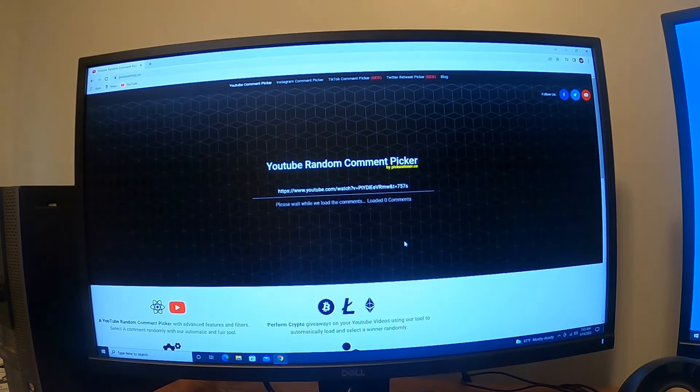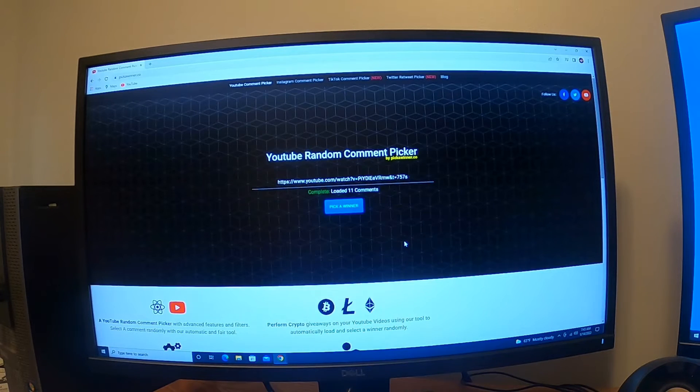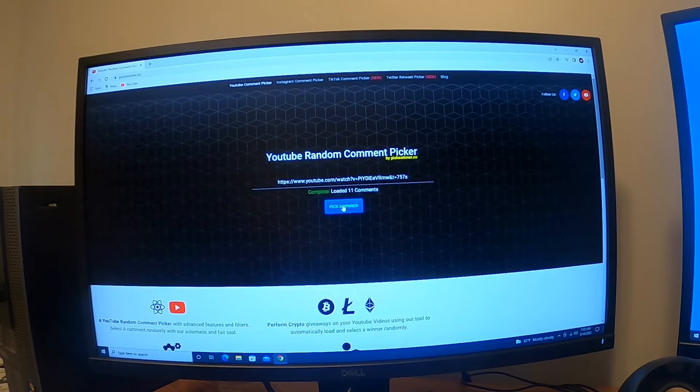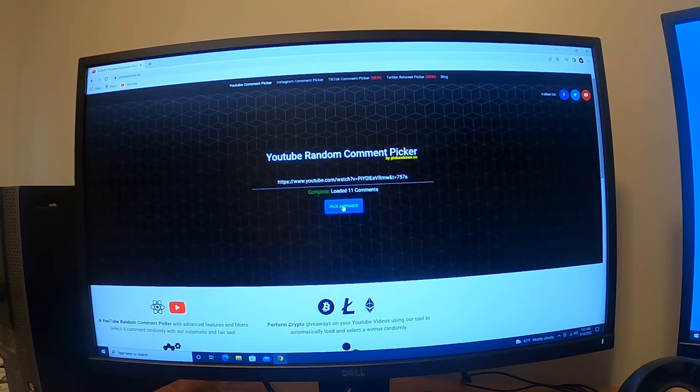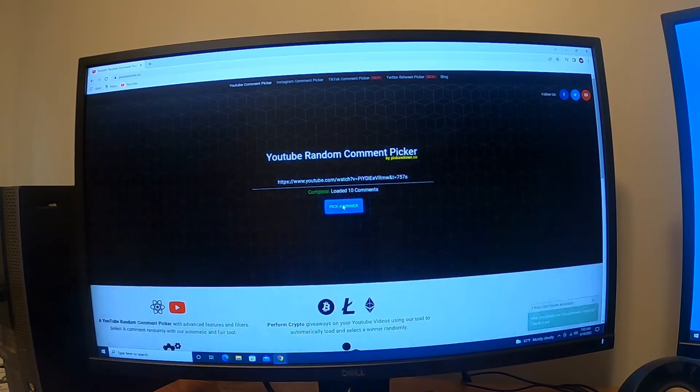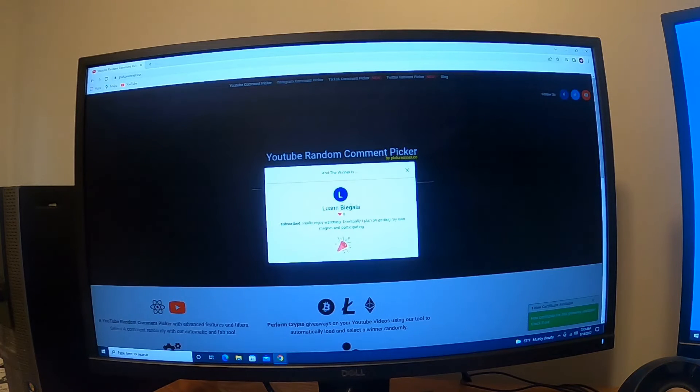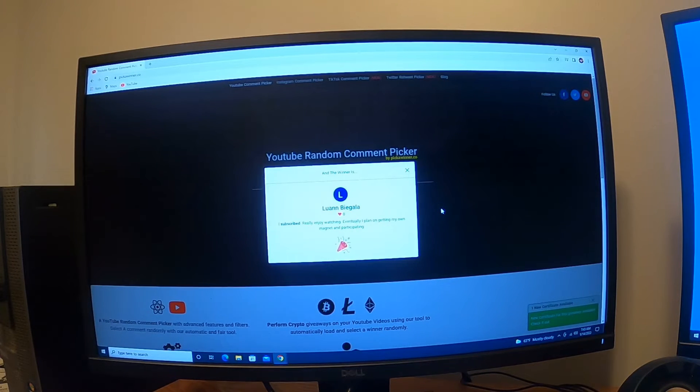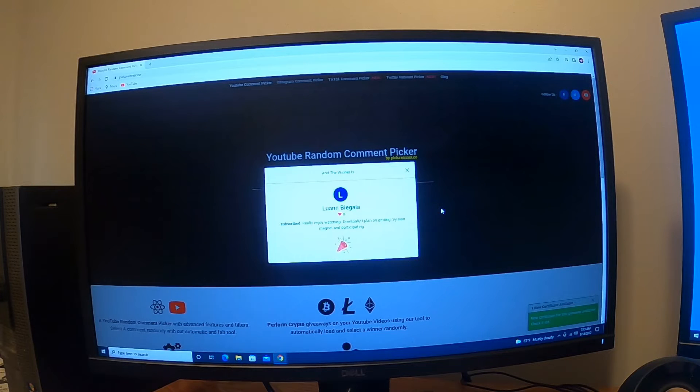We got 11 comments that said that. Thank you everyone for the 11 new comments from that video. Let's pick a winner. Here we go - Luann, I'll probably ruin your last name and I apologize, but Gala? Did I say that right? I'm gonna post you as the new subscriber winner.